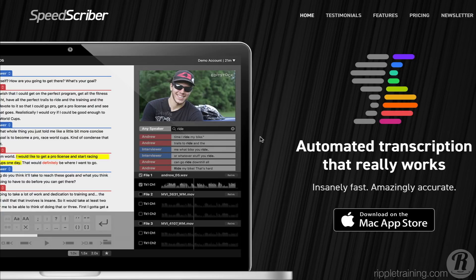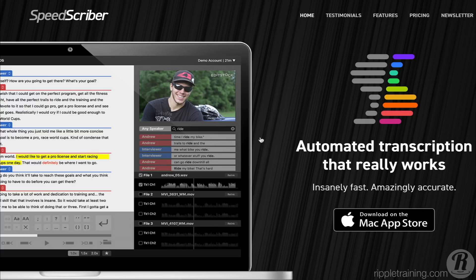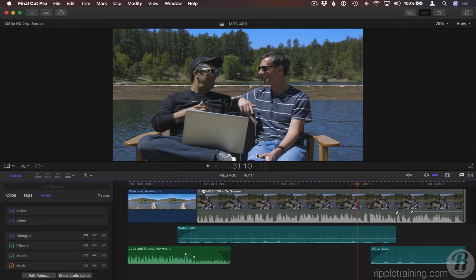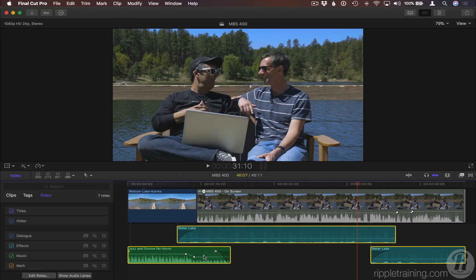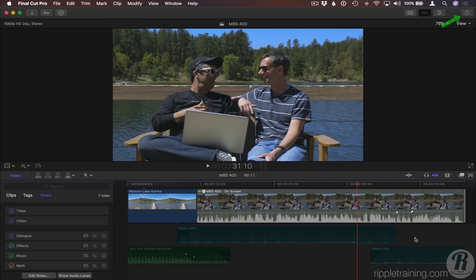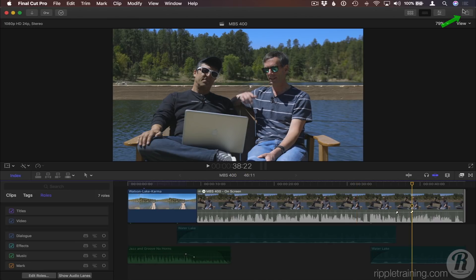The SpeedScriber app provides extremely fast and accurate transcription. This project involves two speakers. I'll select the sound effects and music, and disable them with the V key, and then export.